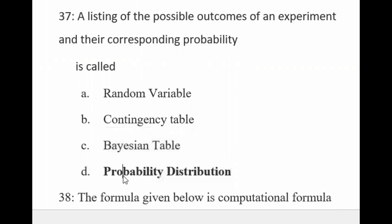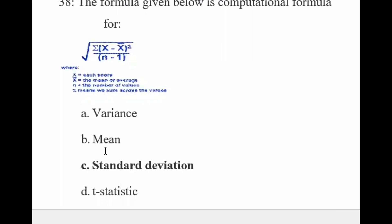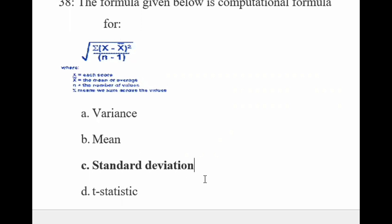The formula given is the computational formula: under root of summation of (x minus x-bar) whole square divided by (n minus 1). This formula represents the standard deviation.